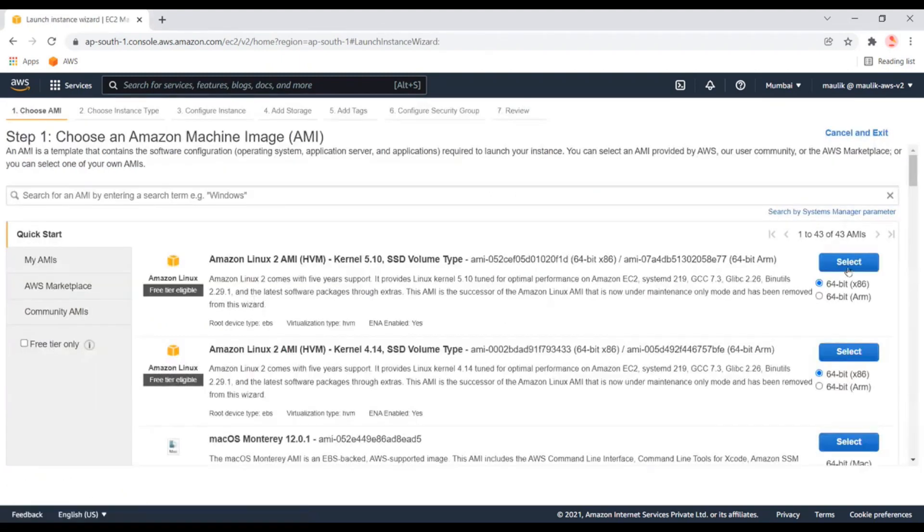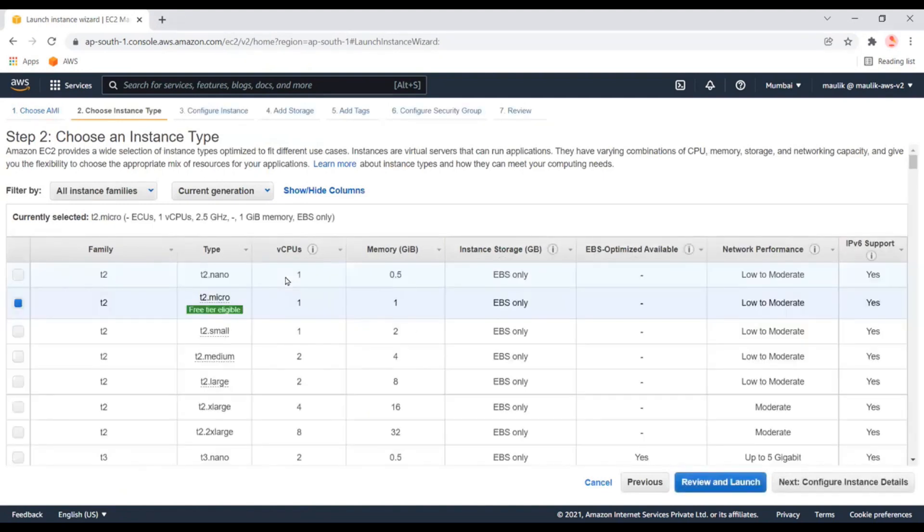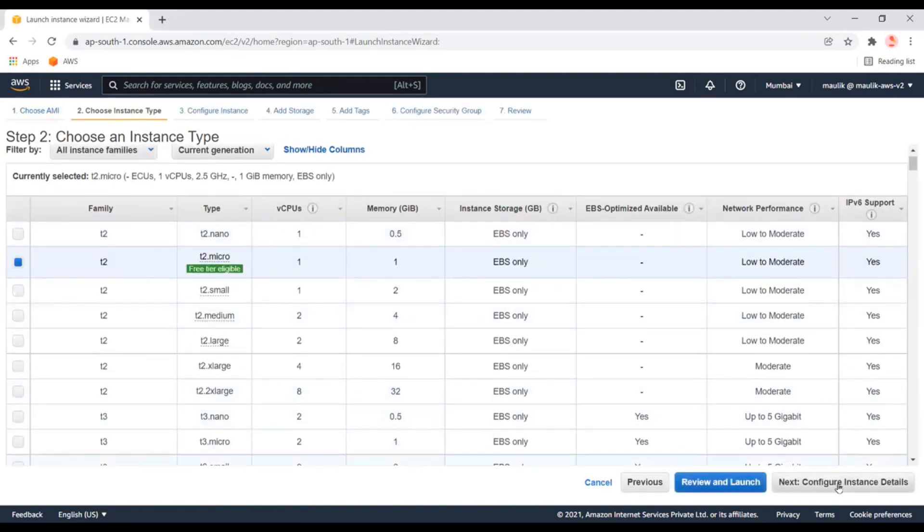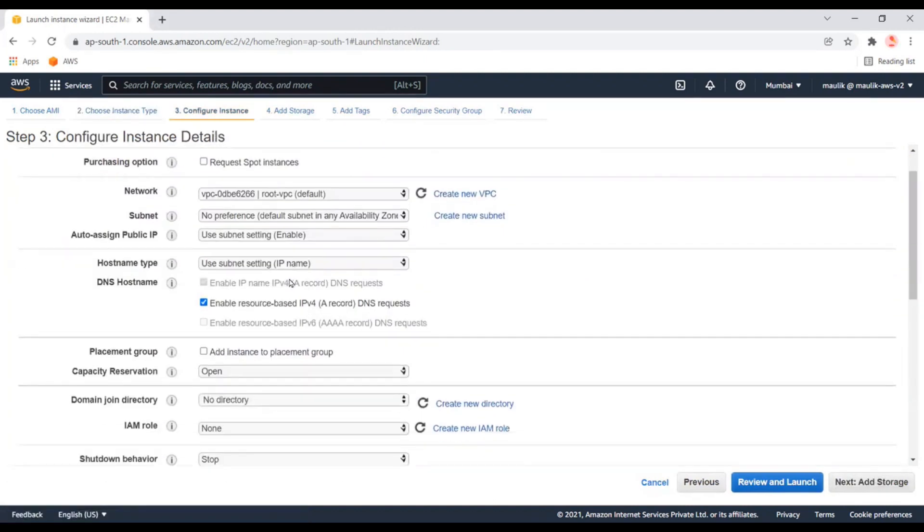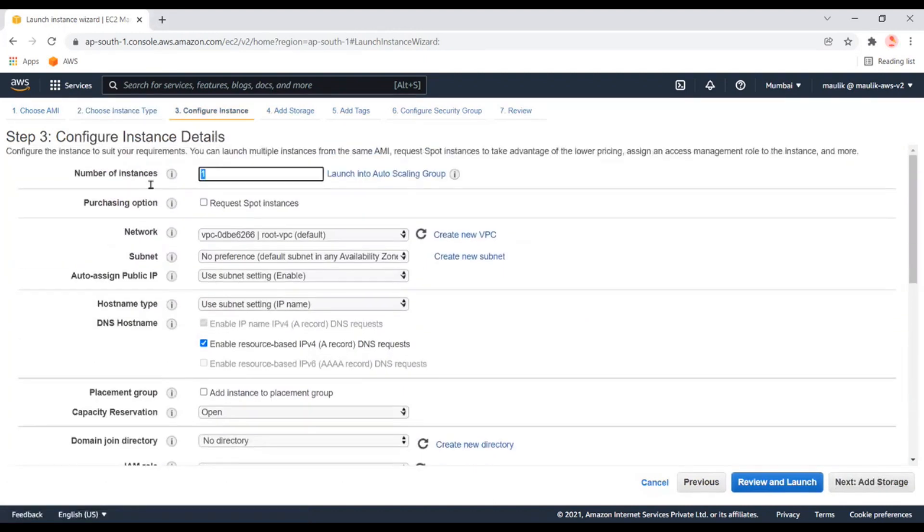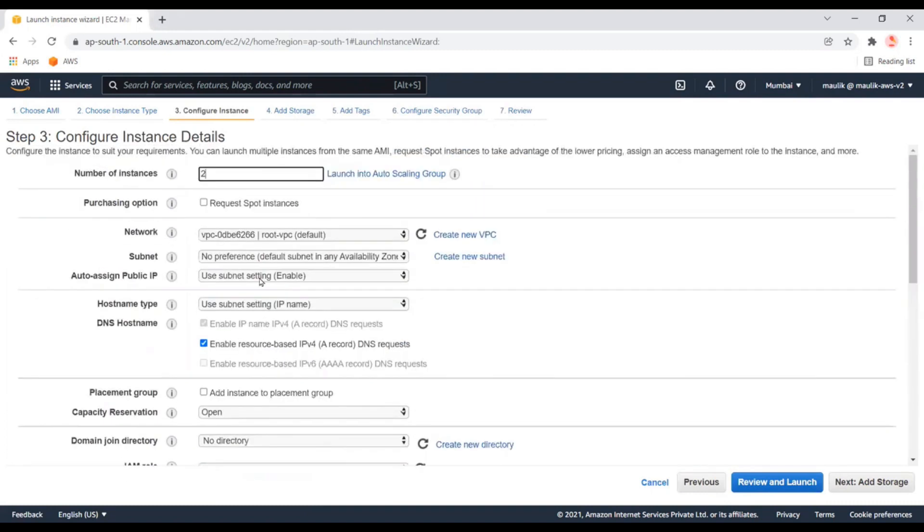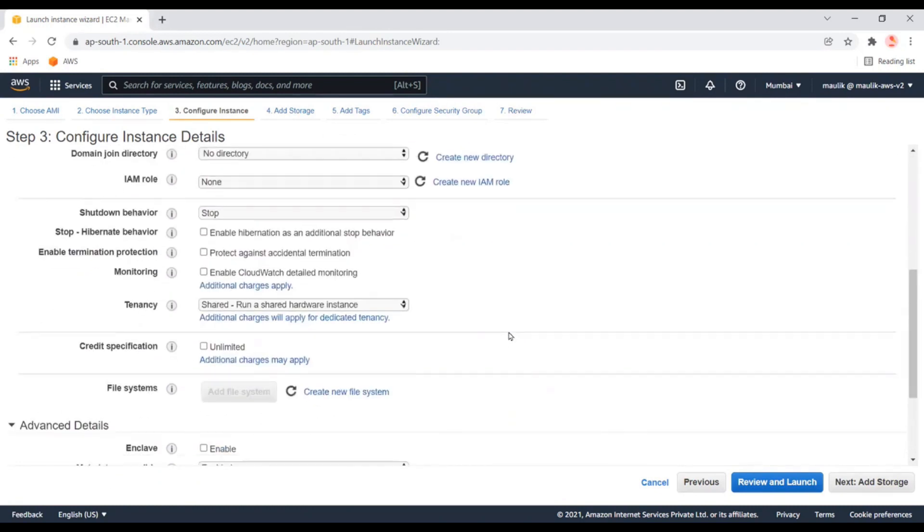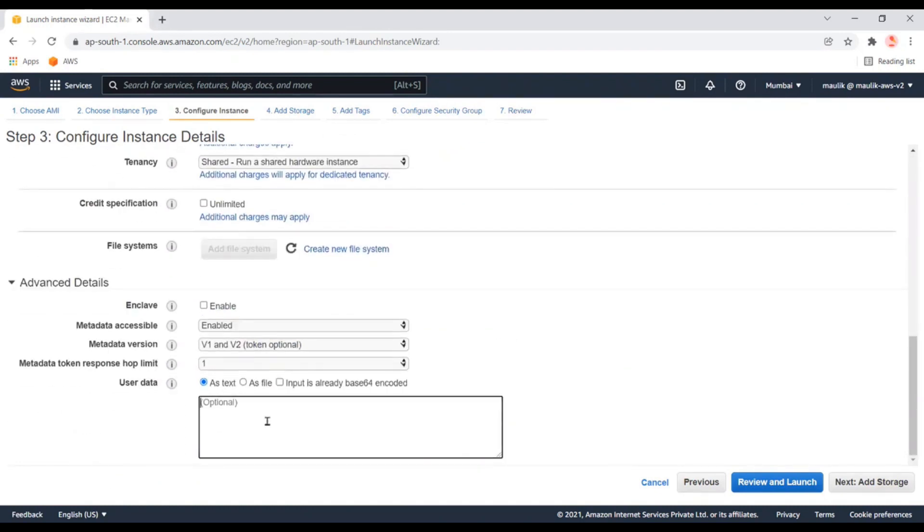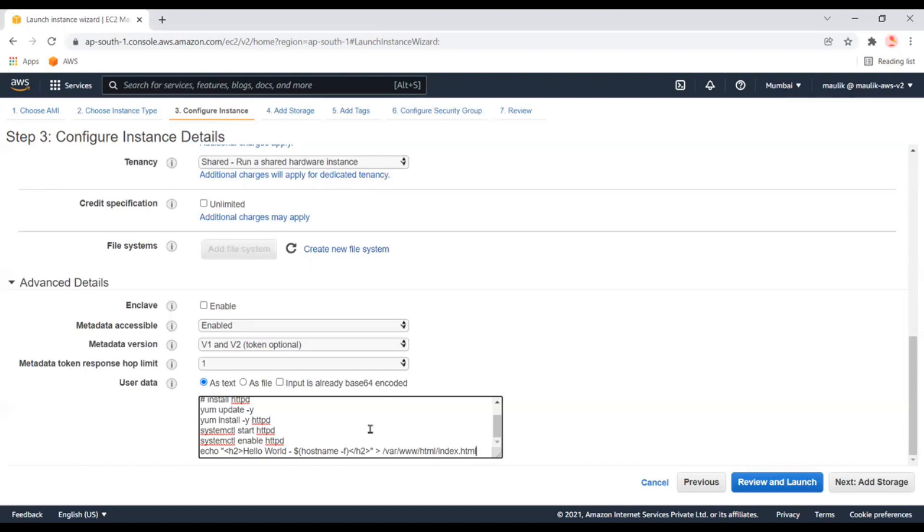I'm selecting the options. We'll launch two instances directly with the same configuration. Let's keep it as default. In this text box, I'll put a few commands.